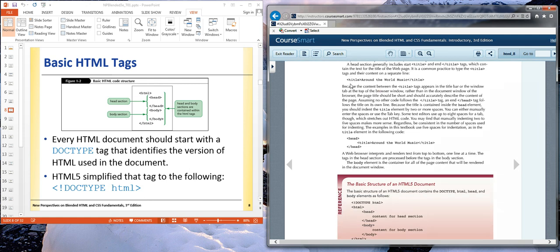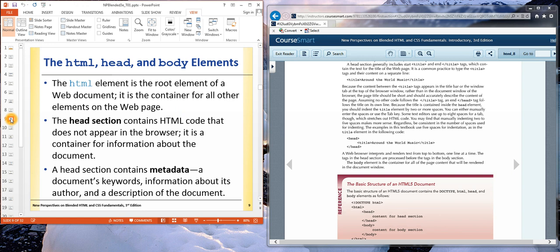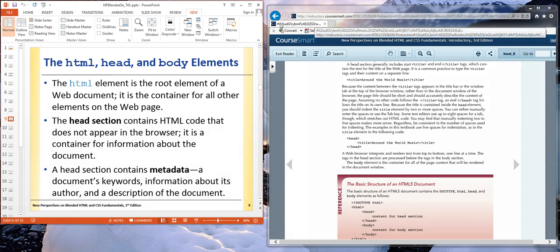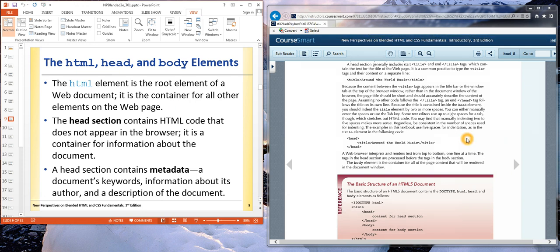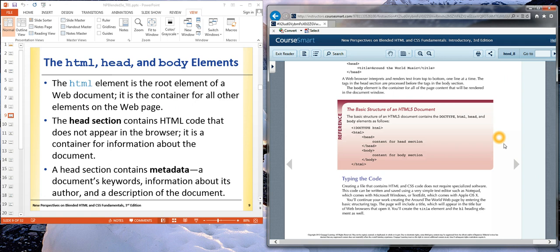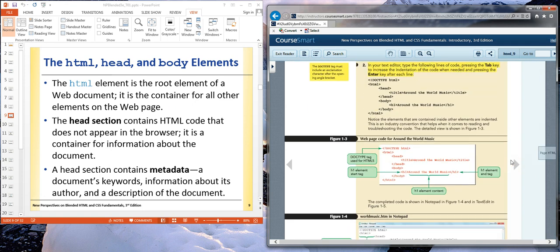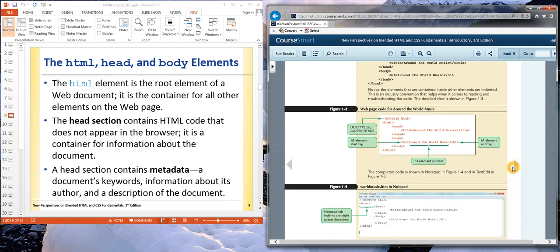We started adding tags. We looked first at tags that would be added through the head section, like the title tag and the meta tag. The title tag showing up here in a web browser. The meta tag was something that a spider or bot would use for search engine indexing. So we talked about that. We did some examples.